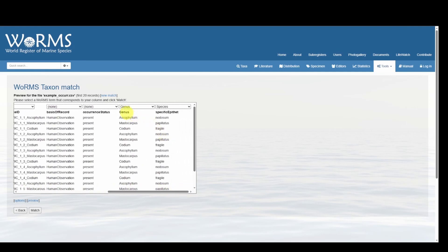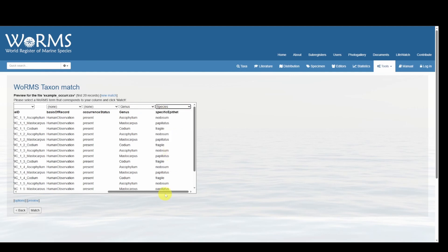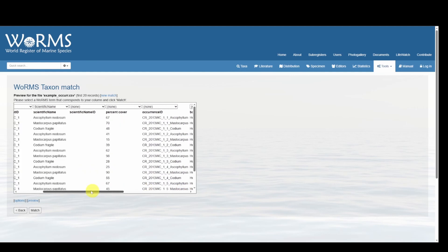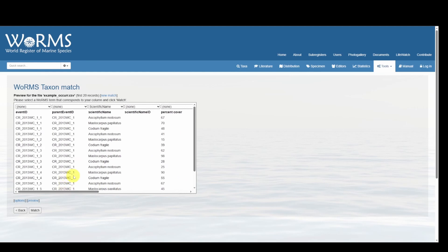Over here, genus matches with genus, and specific epithet should indeed match with species. Let's click Match.